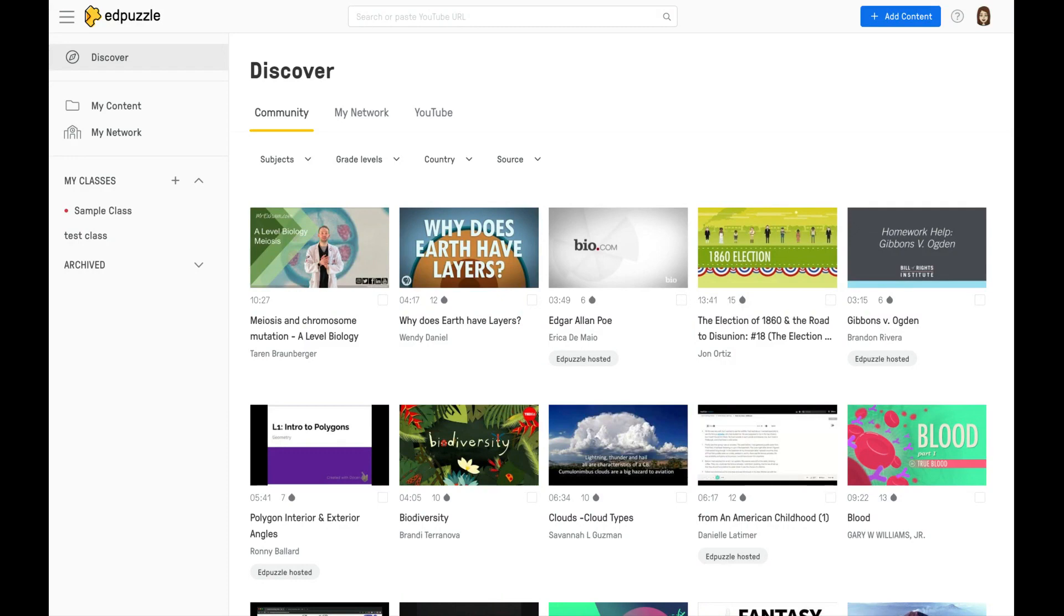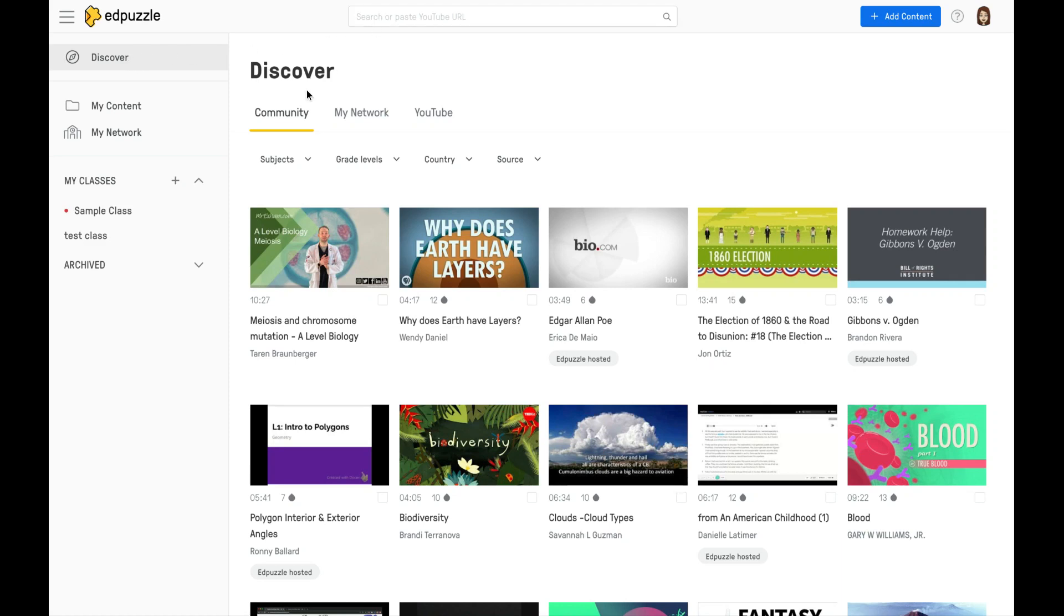Here on the left-hand side, you will see all of your different options. You will always land on the Discover page. Here on the Discover page is where you will search for videos. You can search up in the top search bar, or you can search via the community.